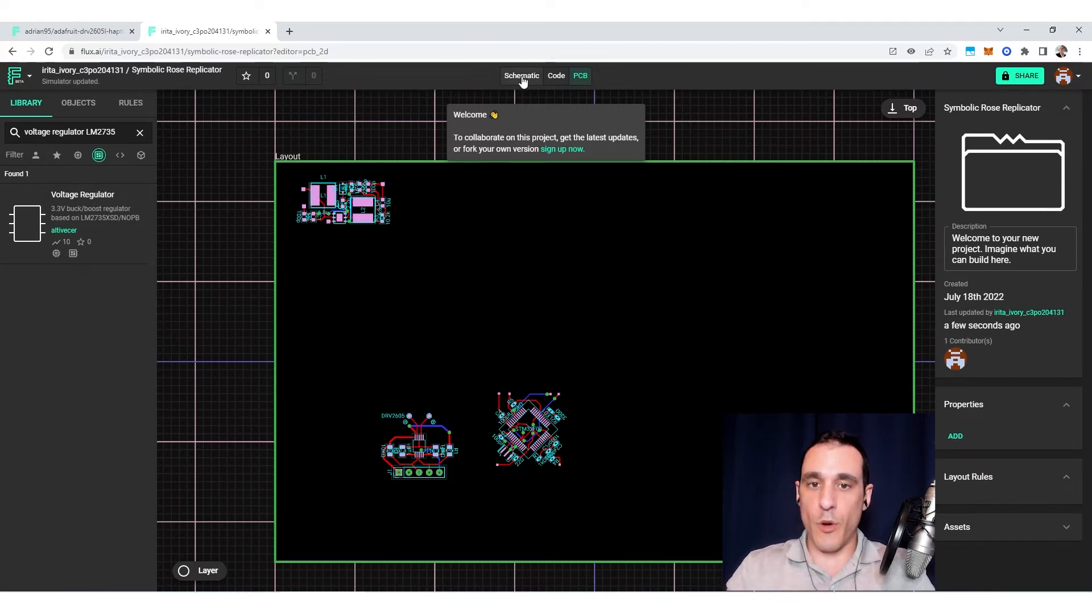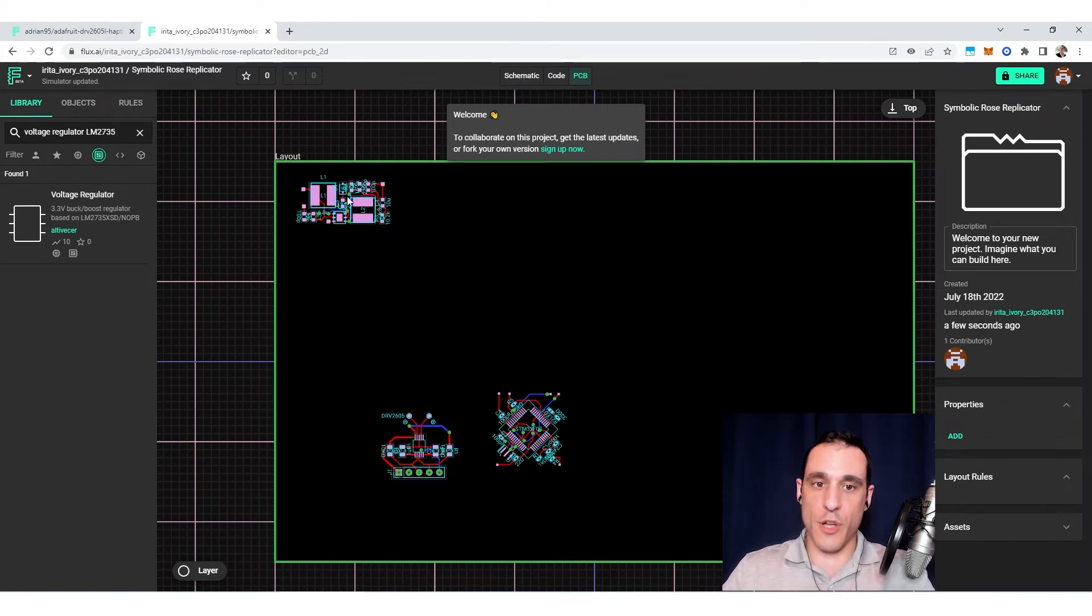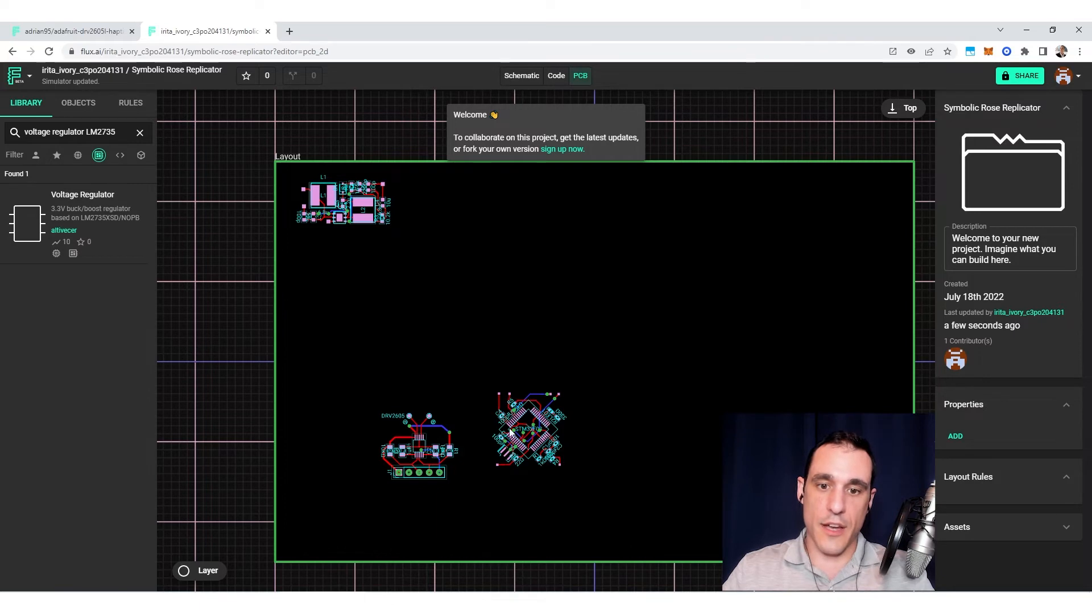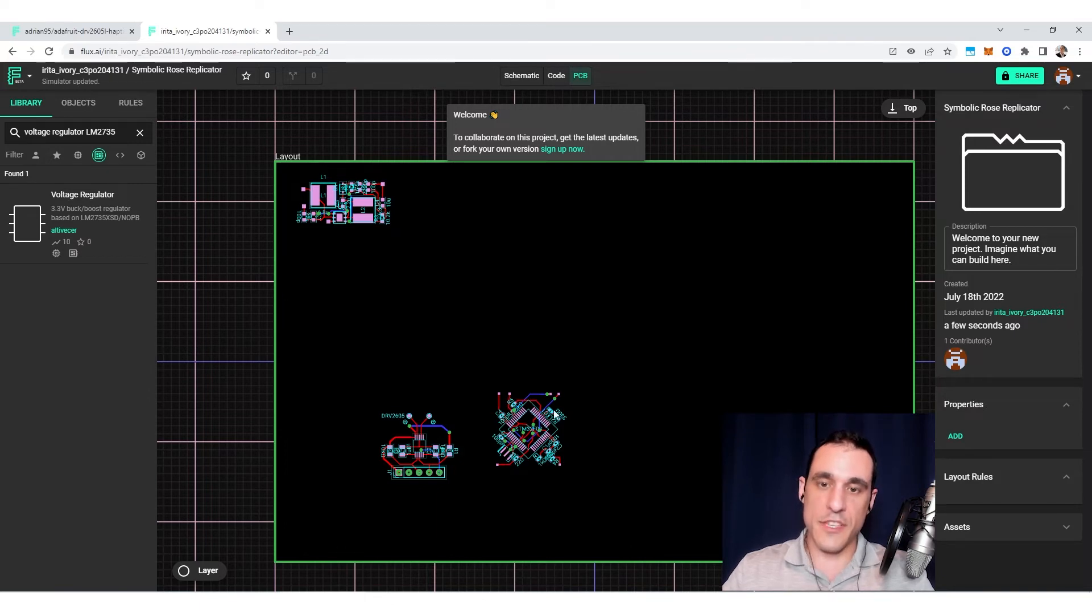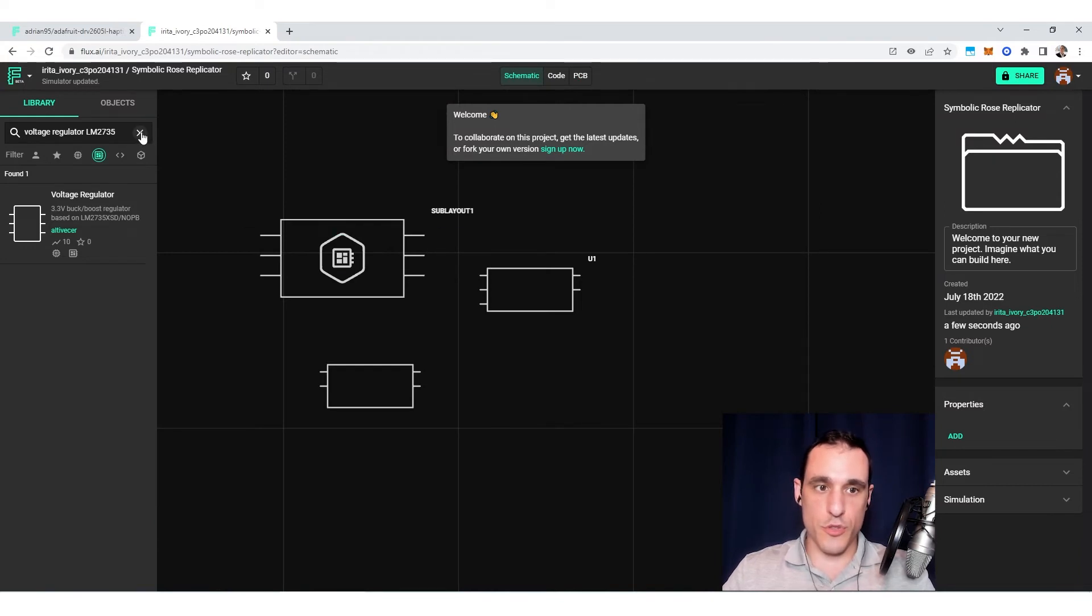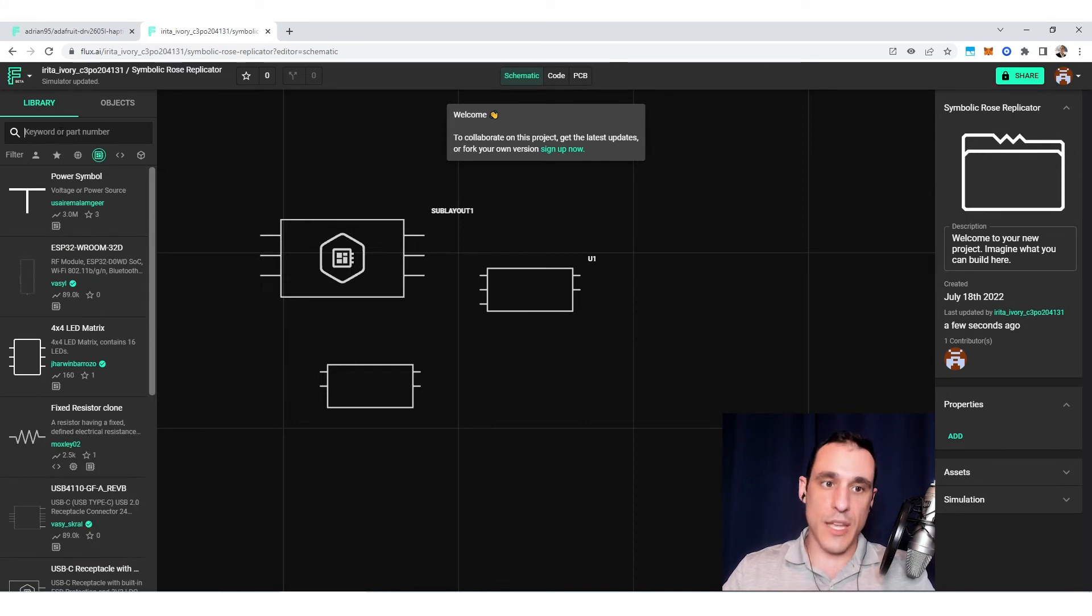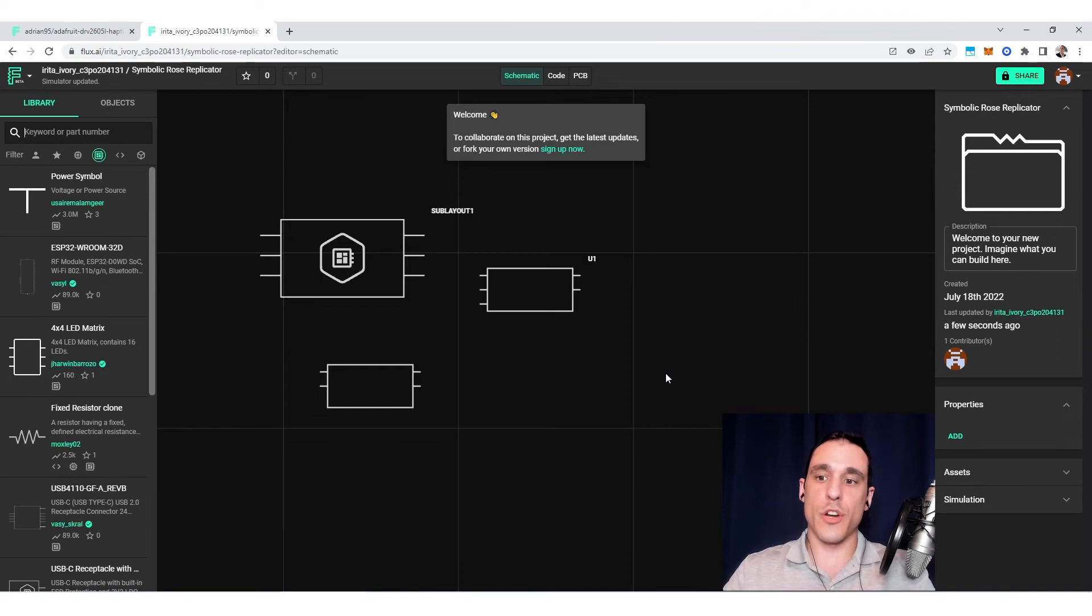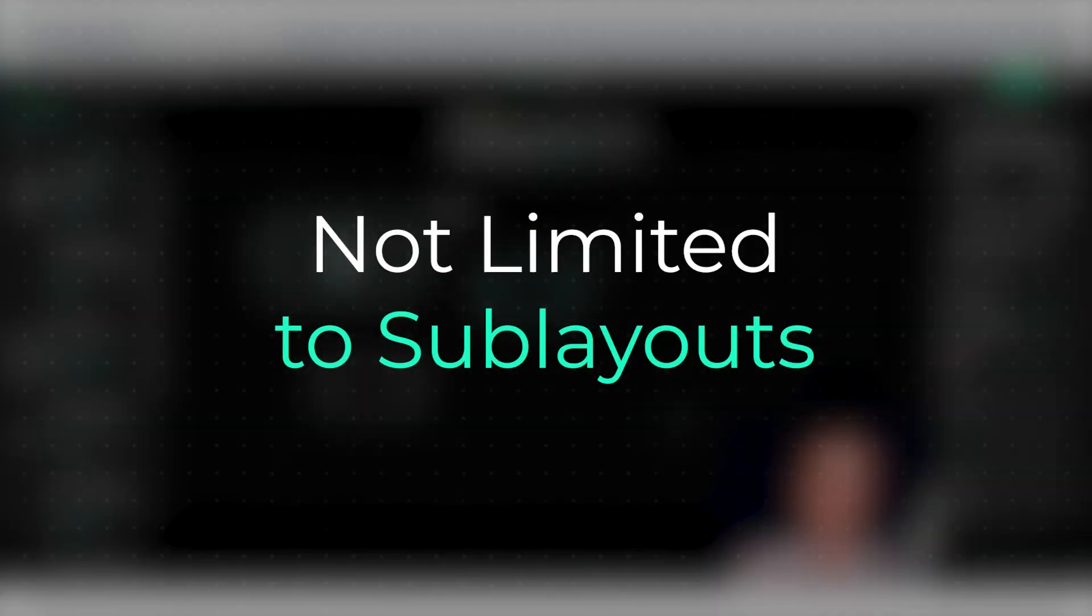But the point here is that this was already created in another project. So this power regulator, and then this haptic controller, and then this microcontroller. Those were created in another project. And so as long as the original user made those available for sharing, then you can go in and you can grab those and add those into your schematics and then use them in your new PCB layout.